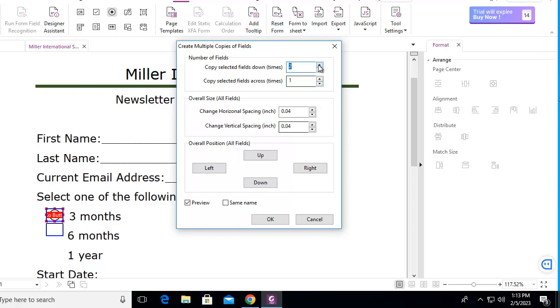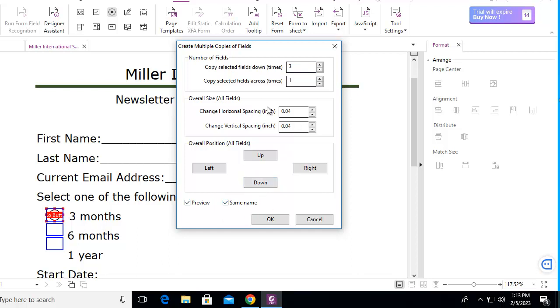Now you can see as I move them, I get our options. Notice I could change the spacing here. Now I can always size these and move them after the fact. But we want these buttons to have the same name. This is very important to have the same name. And I'm going to say OK.